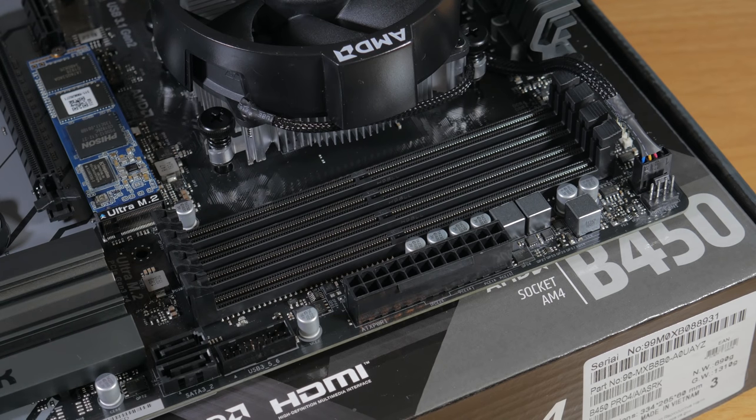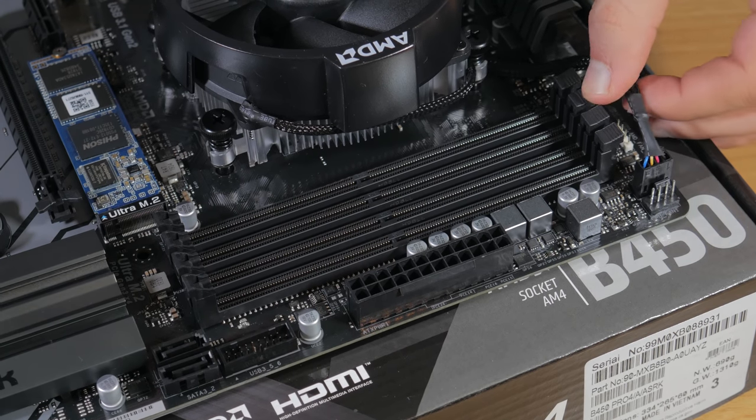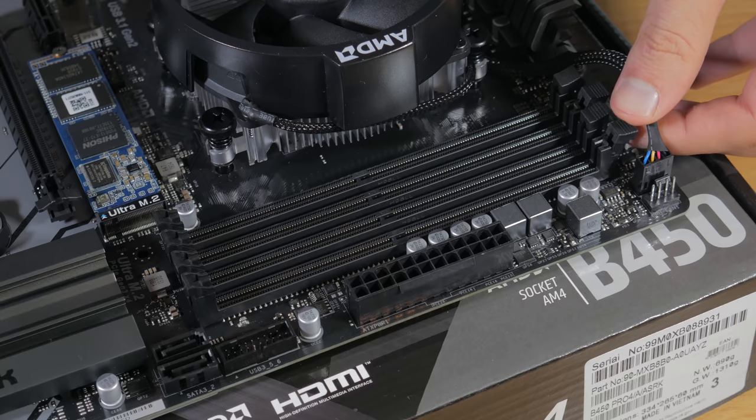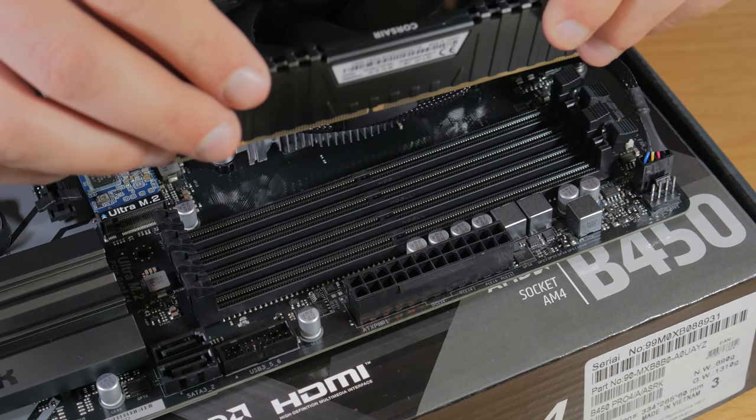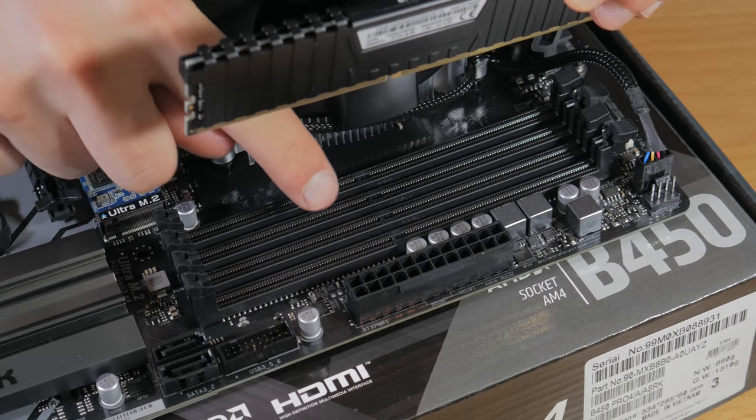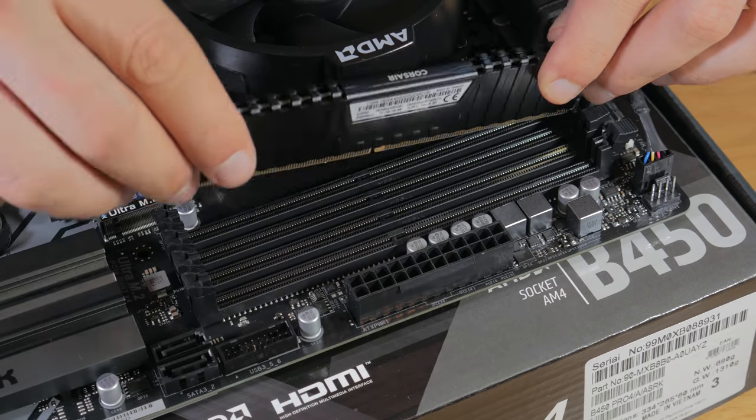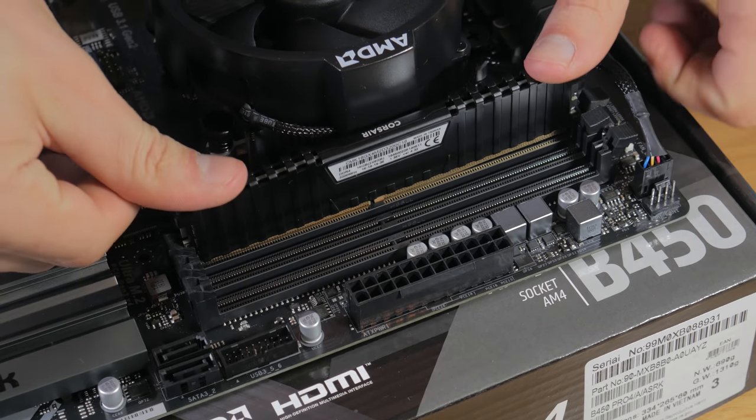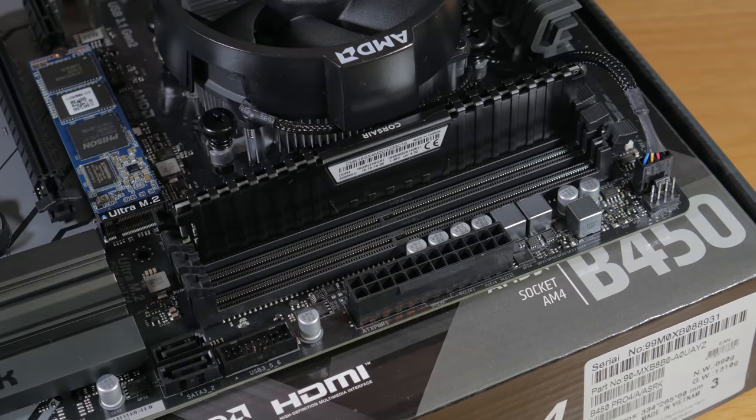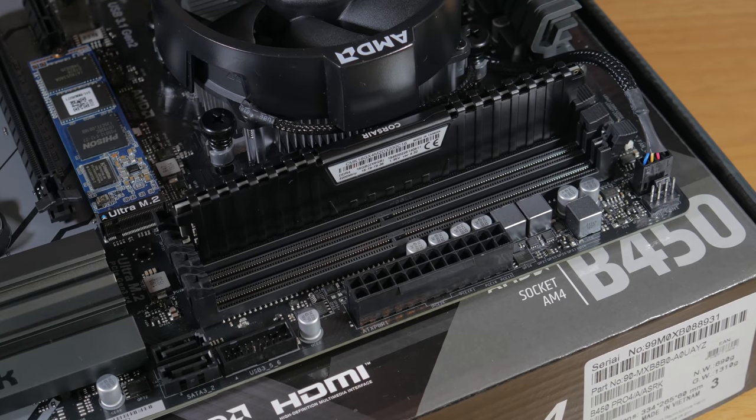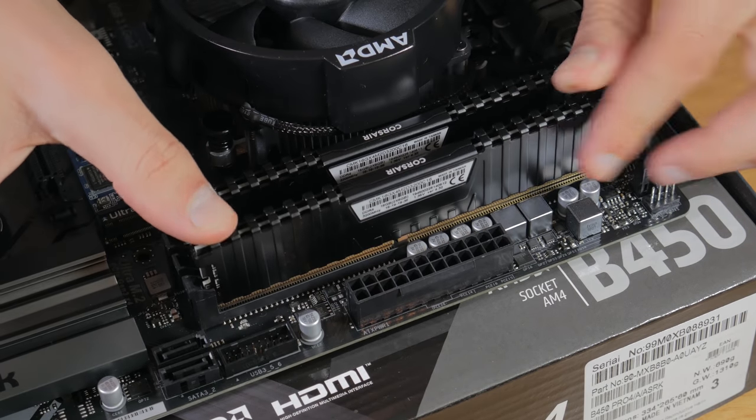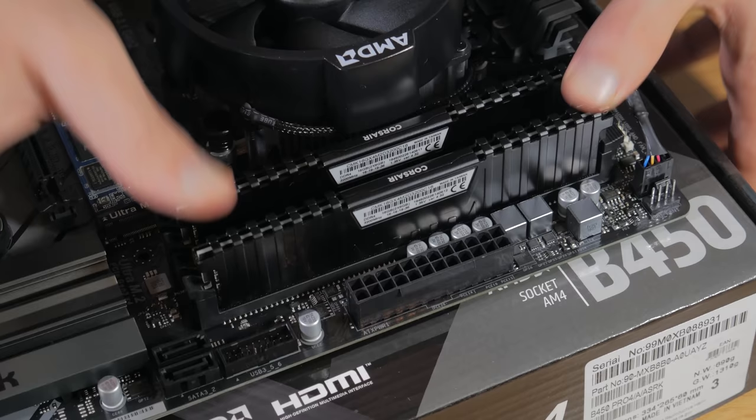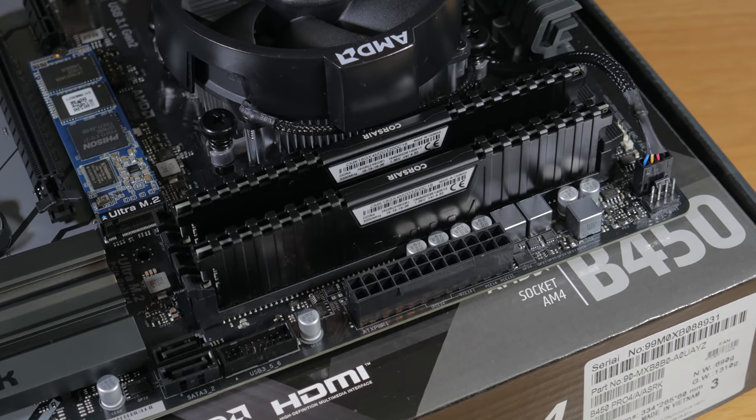Next up is to install our RAM. We have two sticks and I'll be using the second and fourth slots from the left. Open up the clips on both slots and grab one of your RAM sticks. Align the notch in the slot with the notch in the RAM stick and lower it into place. Once you're sure it's in the slot press down on both sides until you hear a click and see the clip close up. Repeat this with your other stick of RAM. This leaves you with two open slots to easily upgrade in the future.